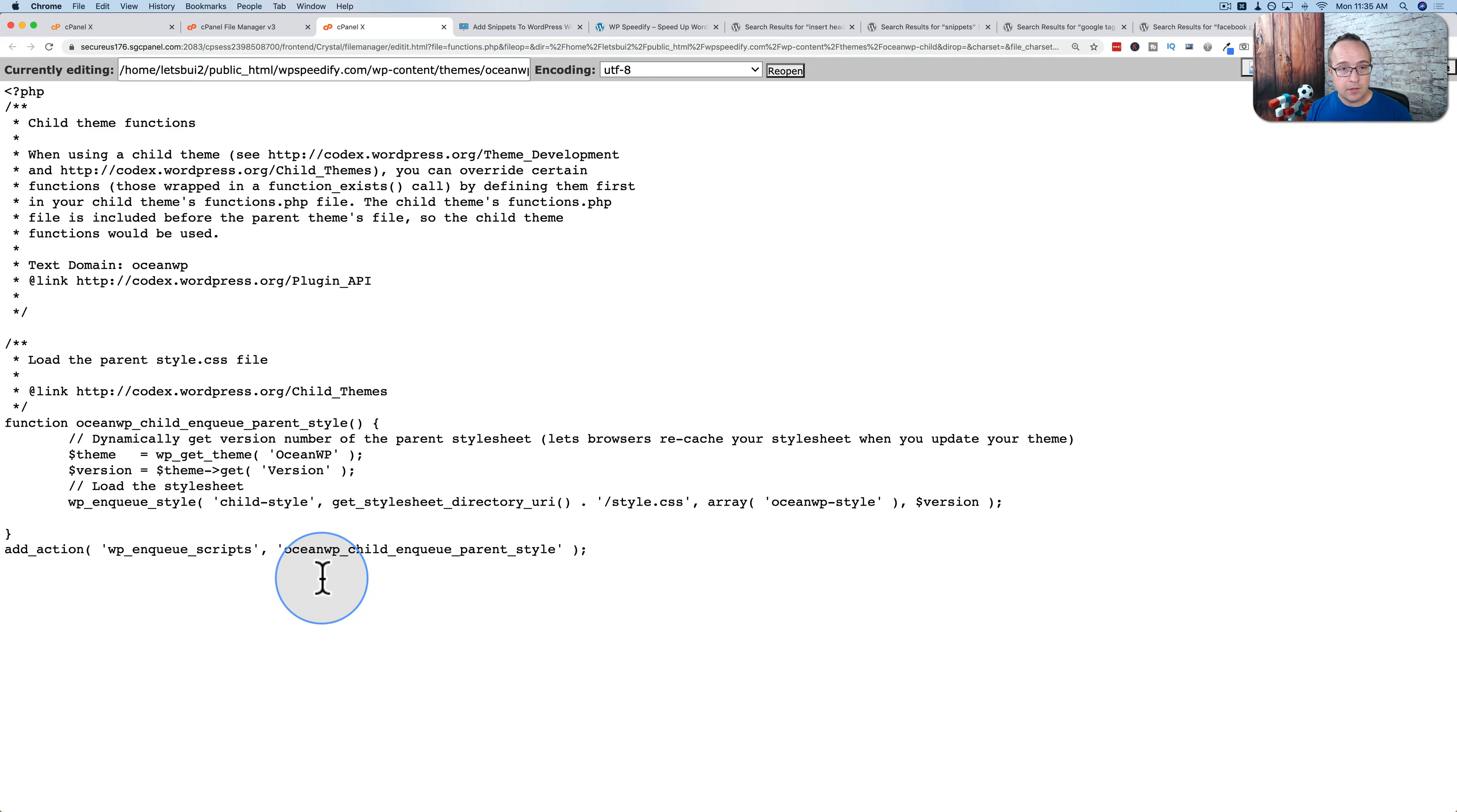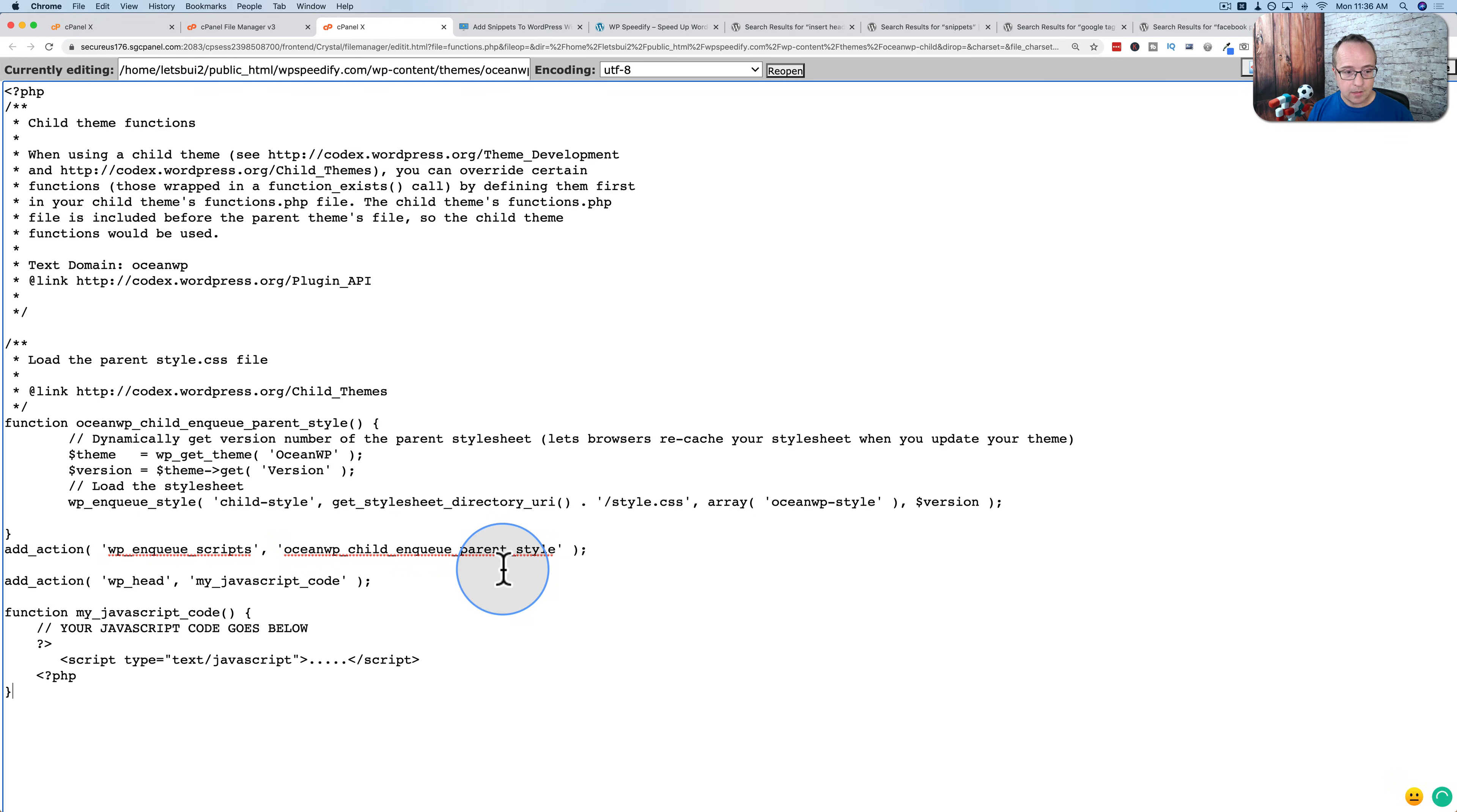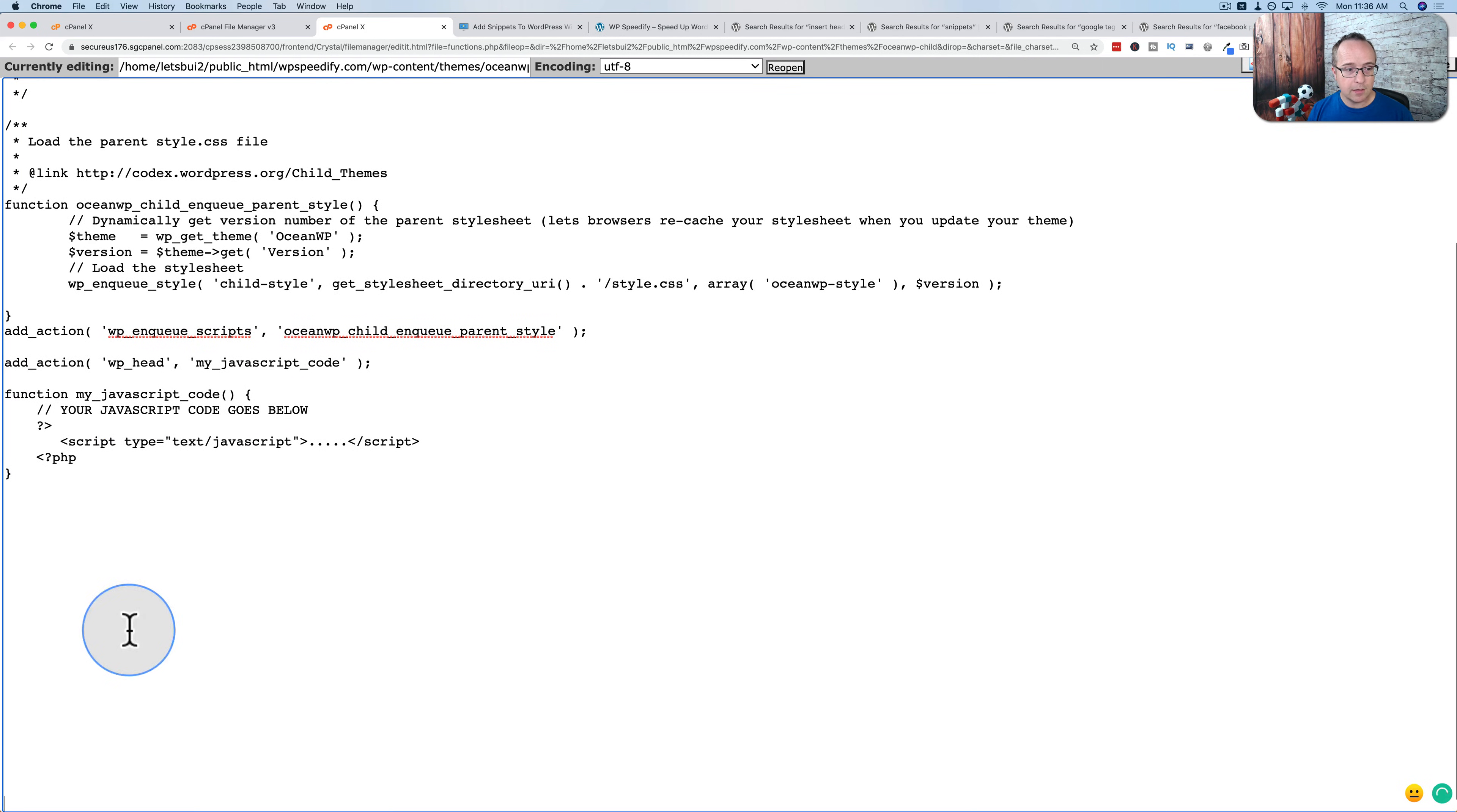And now we can add code to our functions file. To do this, all we have to do is copy and paste the code that we just got from the blog. So I'm going to go to the bottom, I'm going to hit return a few times, paste that code in, and there it is. I'm just going to move this up on the page a little bit so I can see it better so the mic's not in the way.